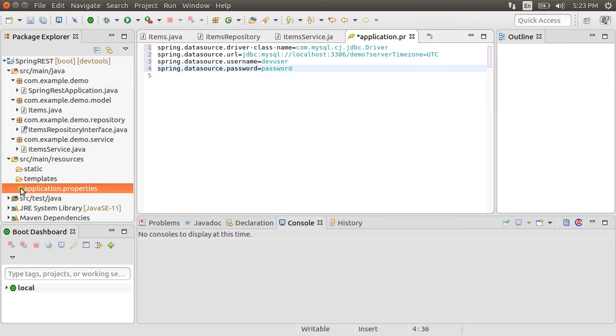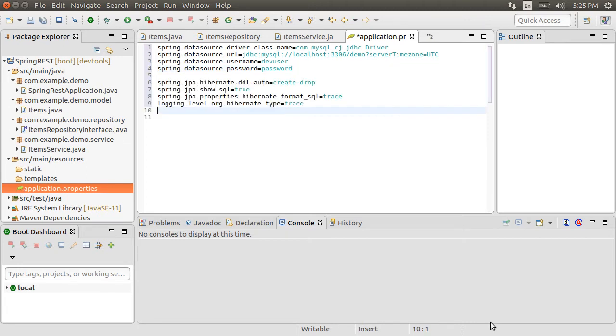Now, we can create the table on our own and insert initial data if we need to. That would be the approach I would take for a production database. But for demo purposes, we can have Spring Boot create the table for us, and optionally provide a script to insert data in the table.